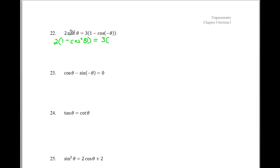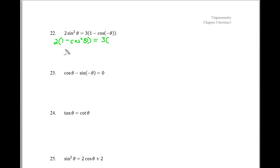So if I subtract cosine squared from both sides, we get this equivalency. We're going to distribute the two, and I've kind of stopped working on the right-hand side — let me focus on this side for a bit. So I get 2 minus 2 cosine squared theta.